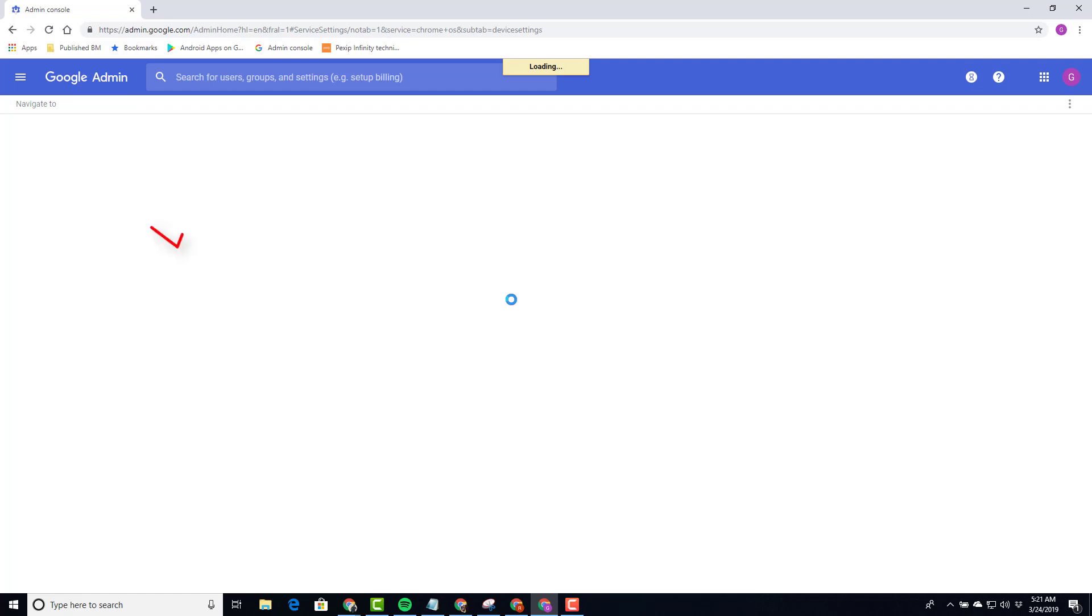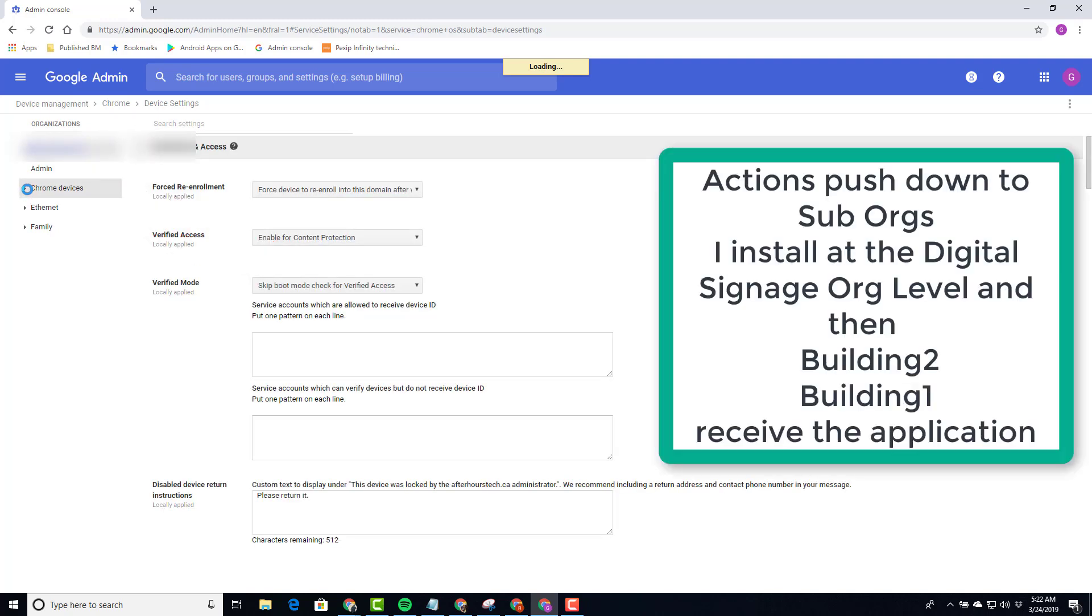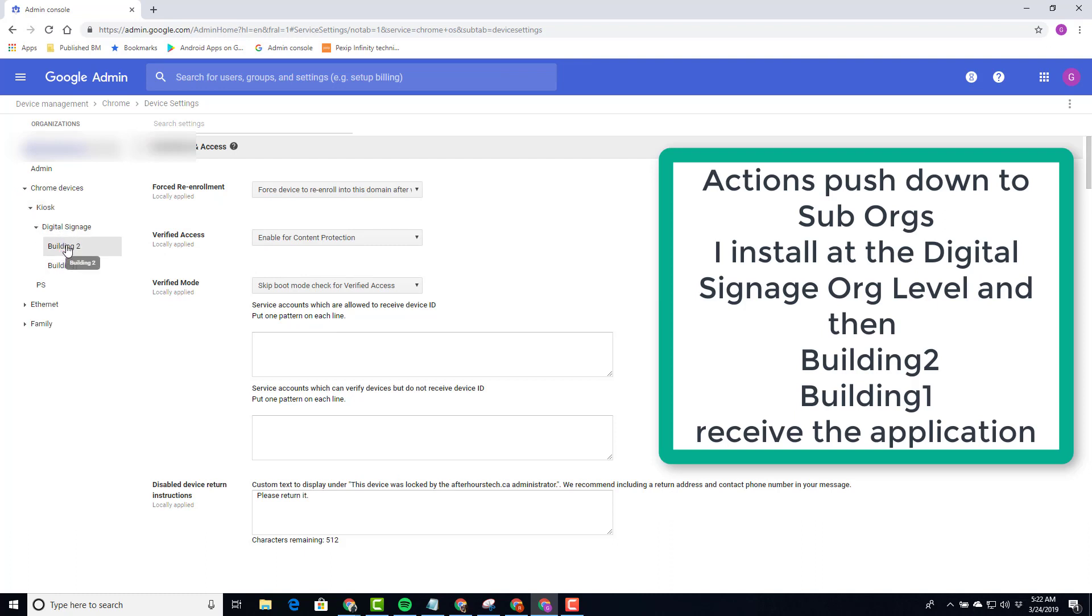Let's have a look under our Organizational Units. Chrome Devices, Kiosk, there's my digital signage, and I have several buildings. Each of these buildings will display different content, but they'll both be using Chrome SignBuilder.